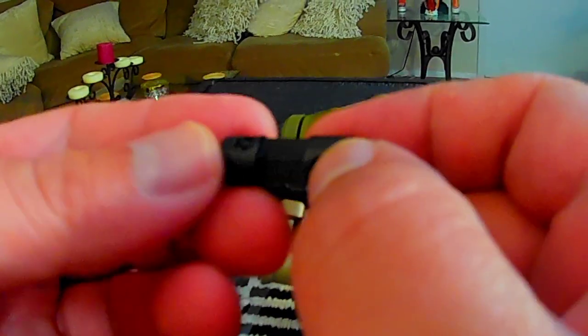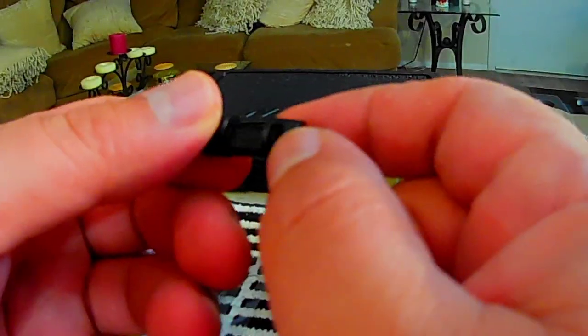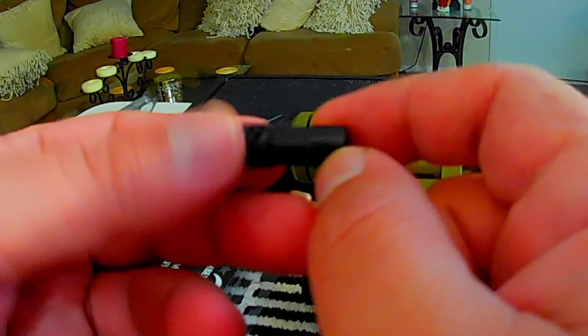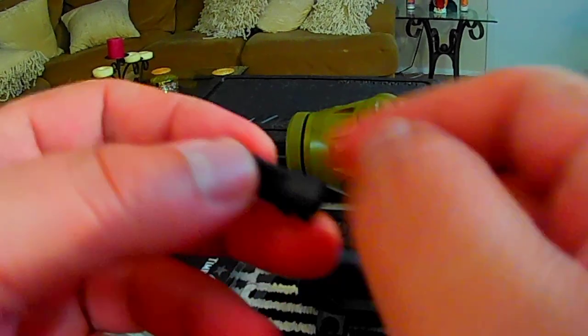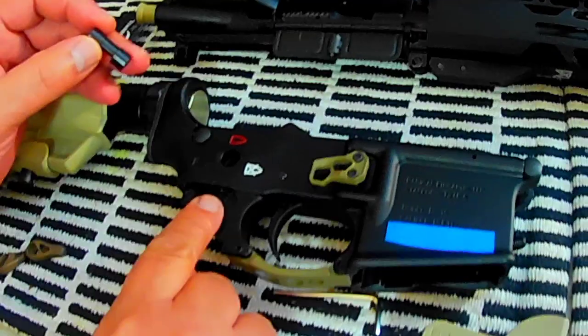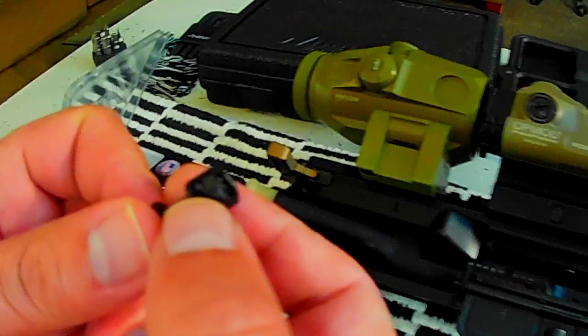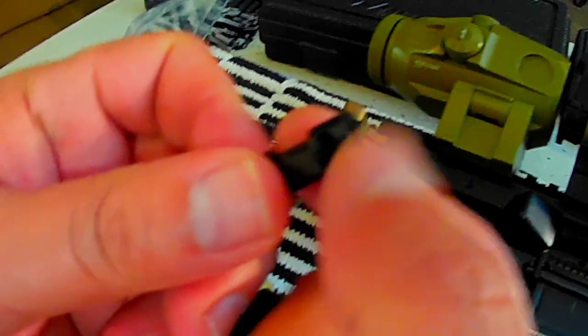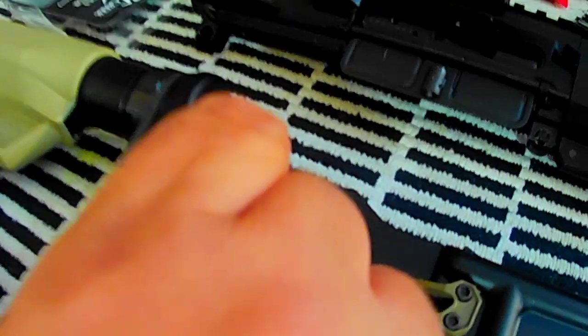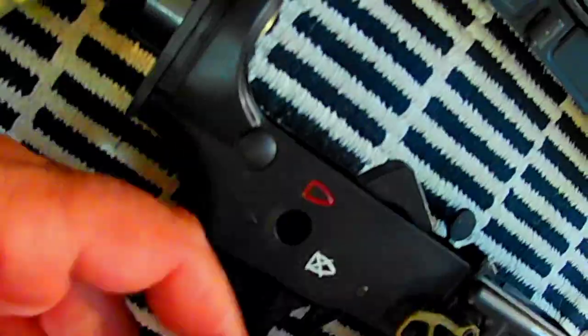So whichever side you're gonna use it, whether it's gonna be a 45 or 90 degree, you're gonna actually have to put it on the right side of your lower where the detent is. So since I'm gonna use the 90, that is the long one, I'm gonna have it this way, like this. So let's go ahead and first install this side.